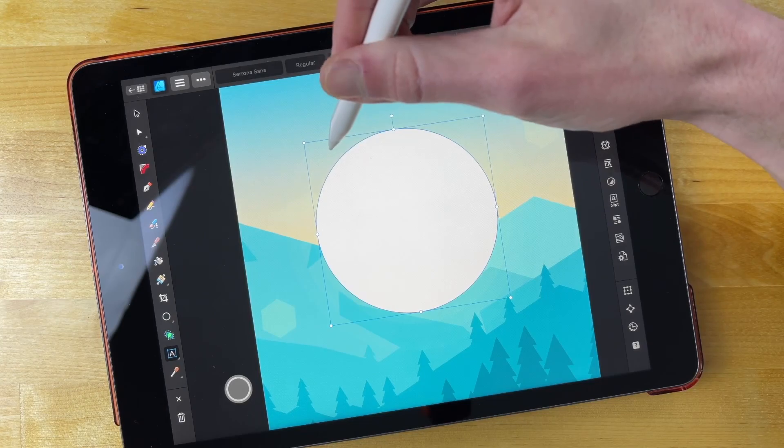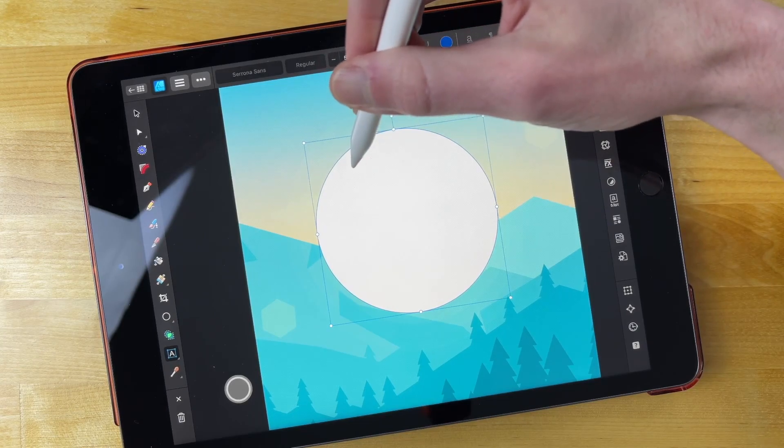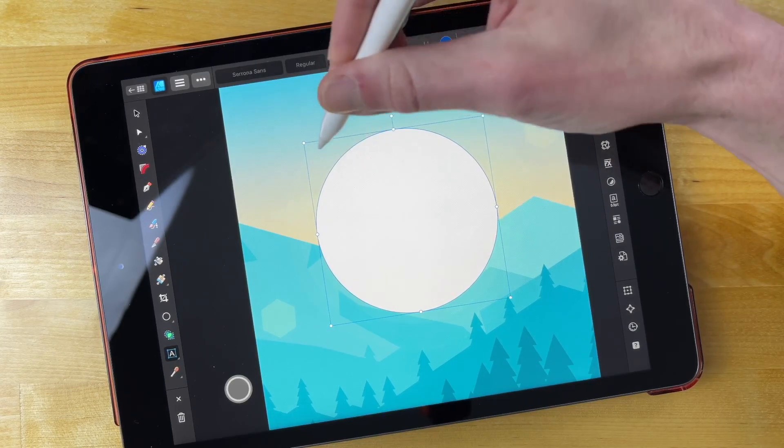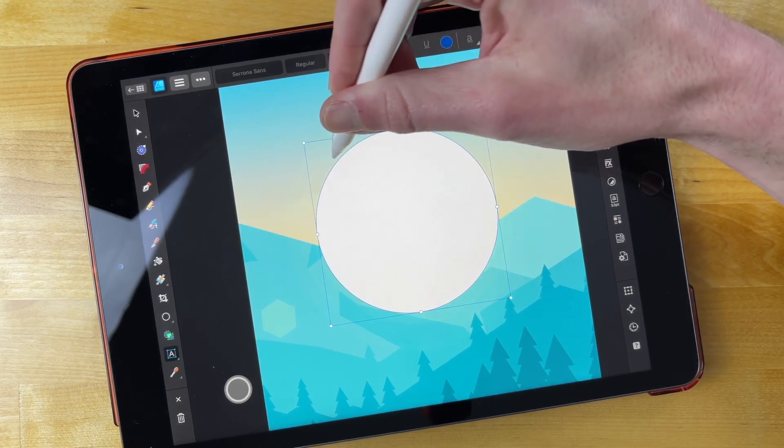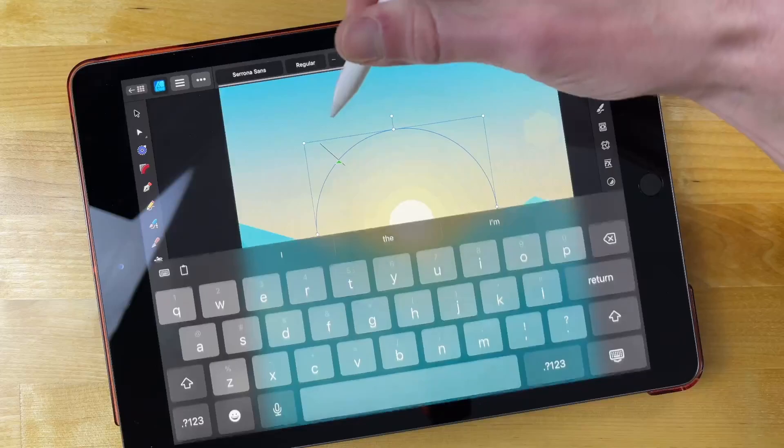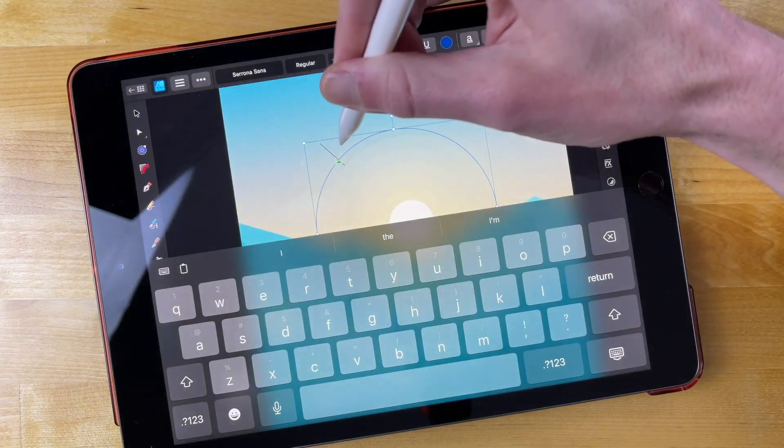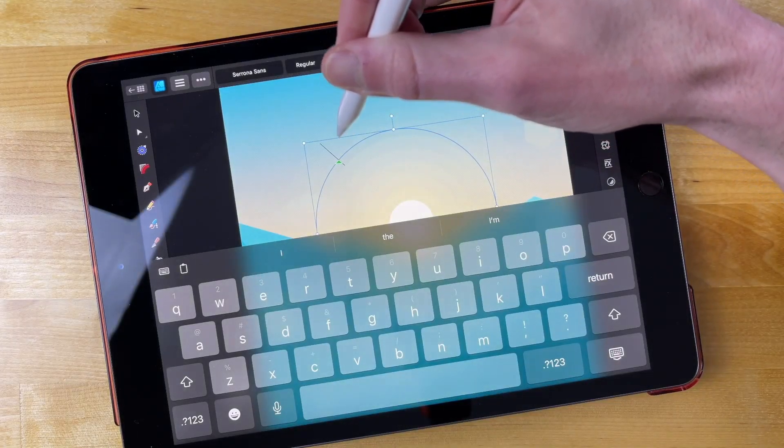So if I tap closer to the circle, it's going to place it on the inside. I'm going to tap just outside of the circle and as you can see there, it placed it on the outside of the circle.